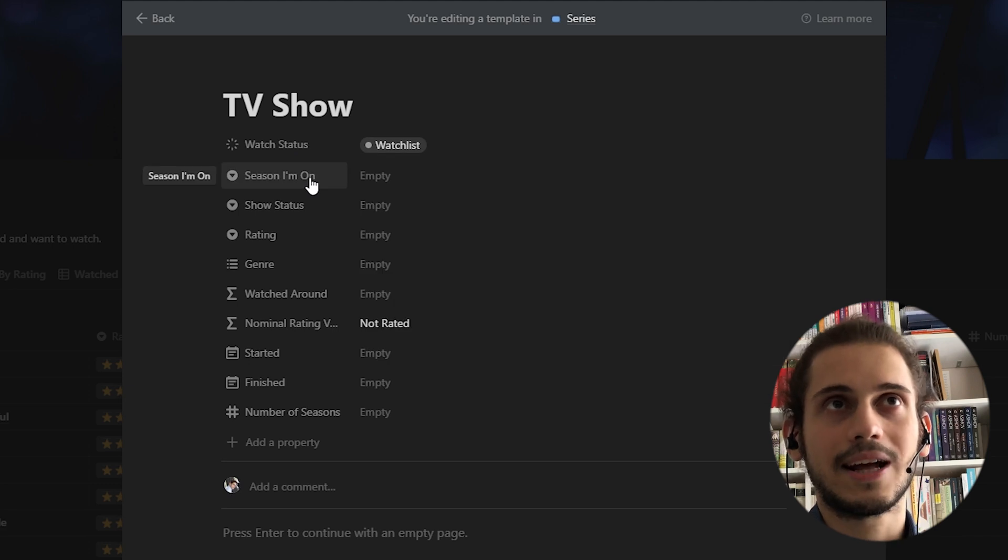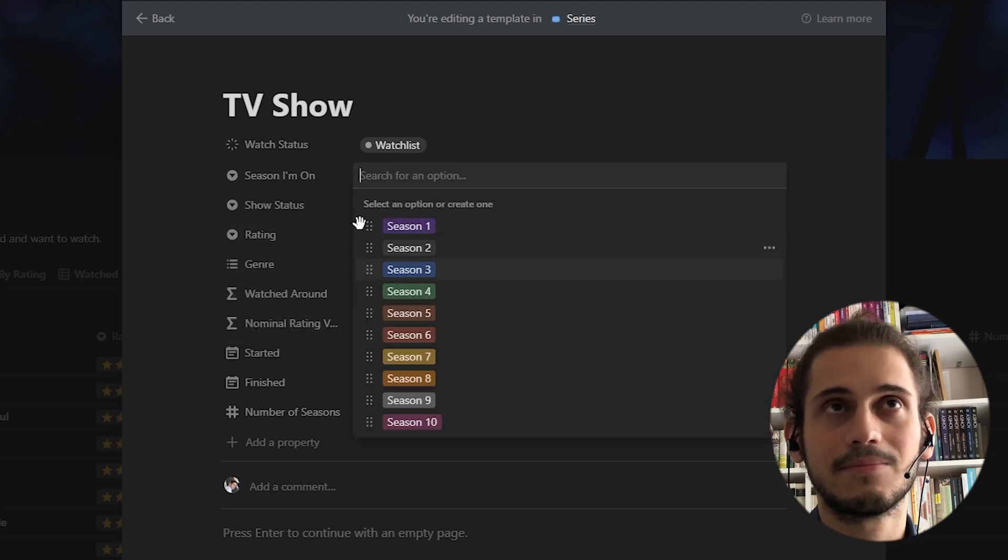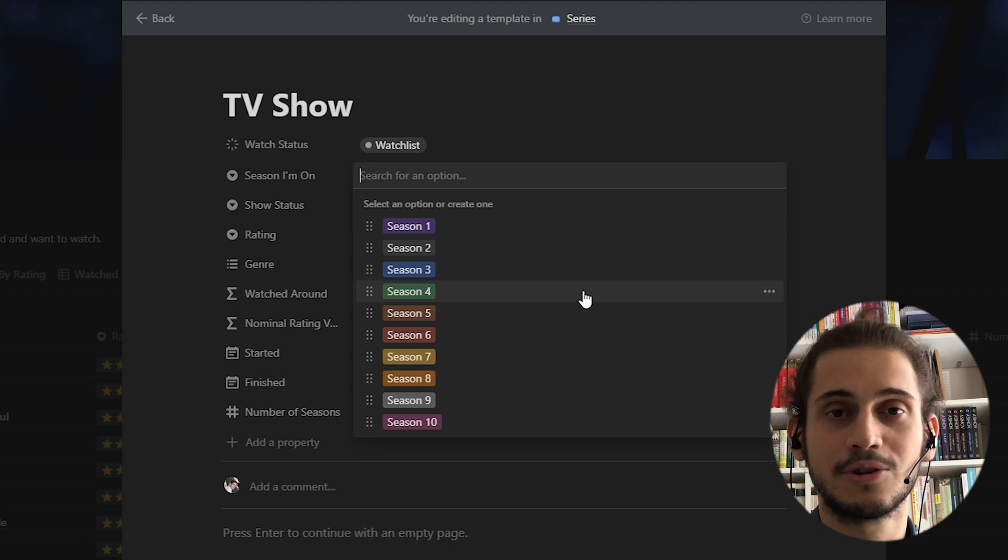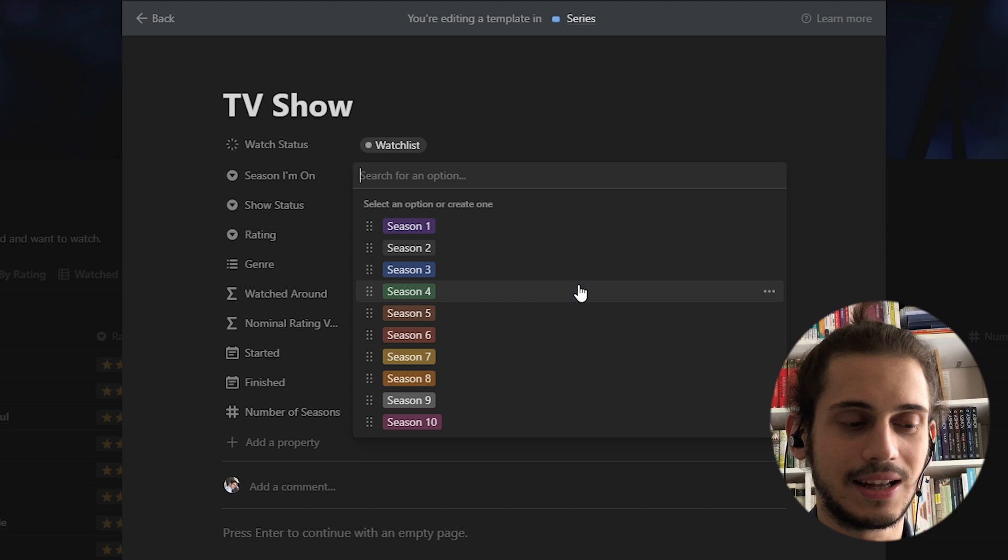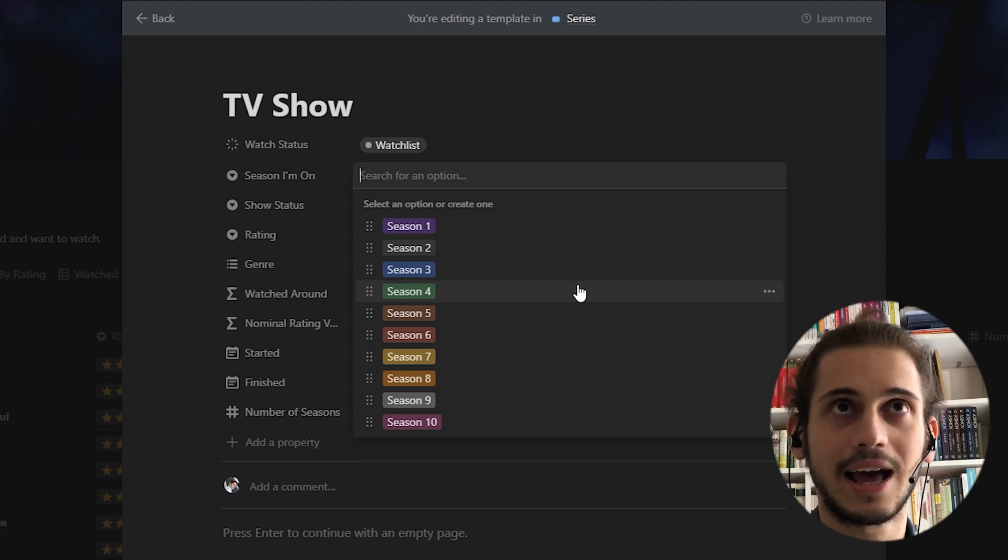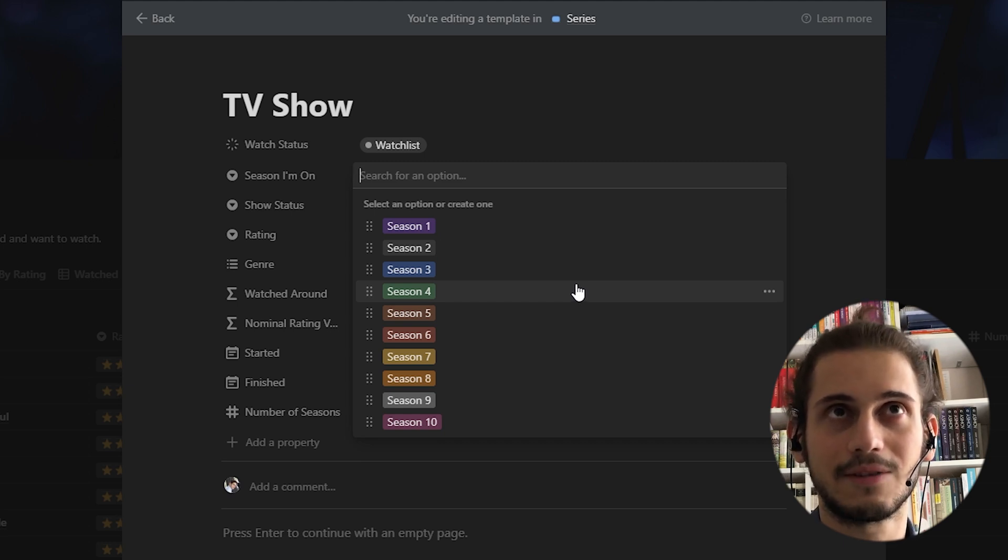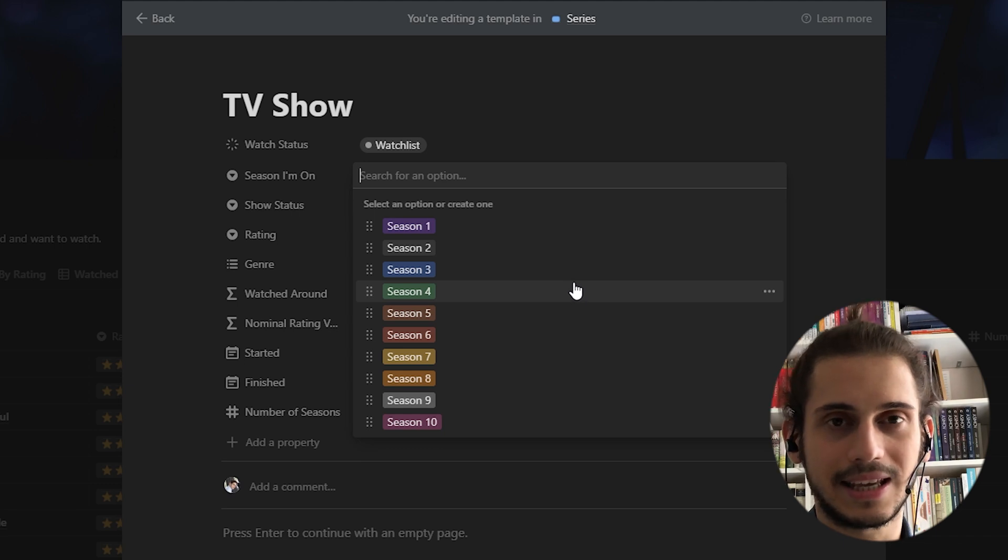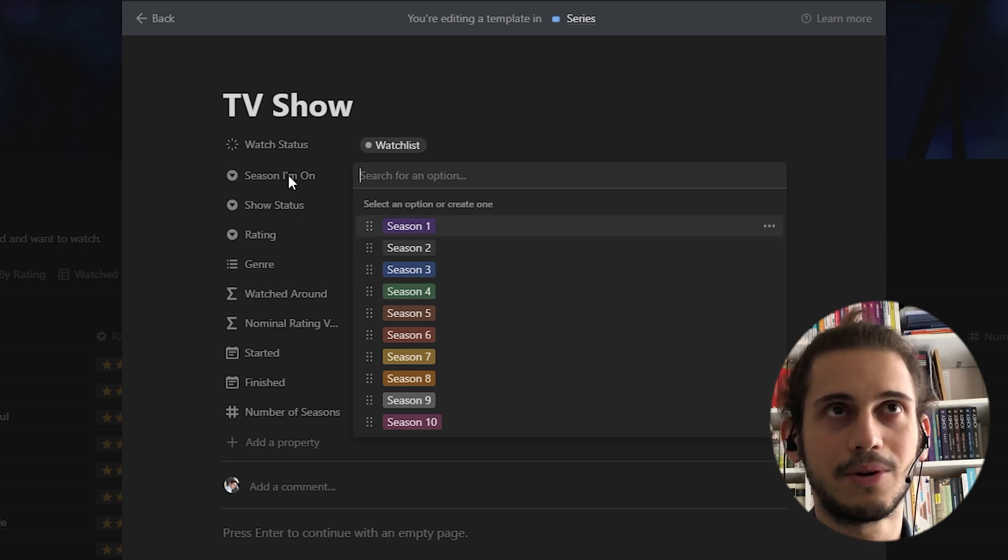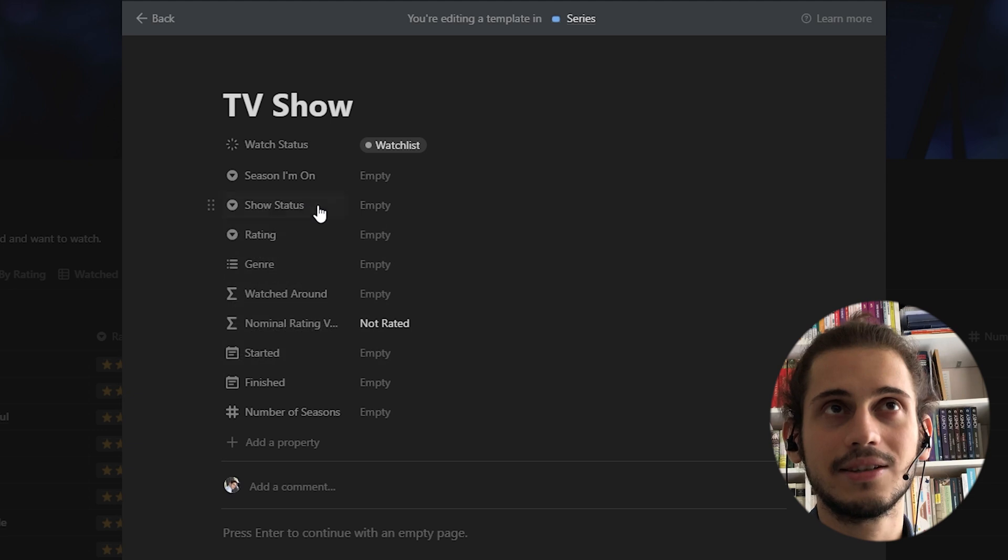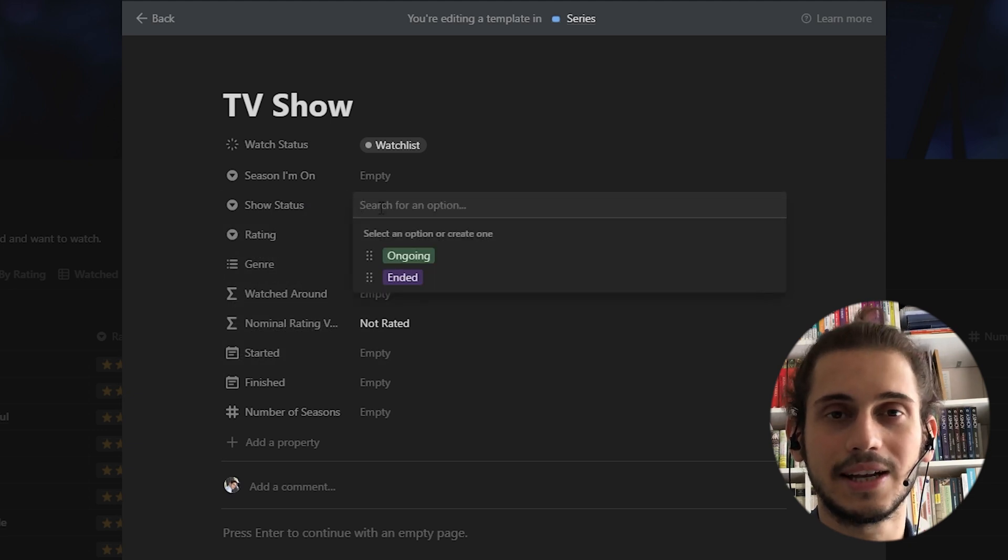What else? The season I'm on. I have this for long series, like for instance, Curb Your Enthusiasm. Sometimes I cannot continue on a regular basis, so I have to remember which season I was on or to see it as a progress where I'm on in this process. Also show status, whether the show is ongoing or ended.